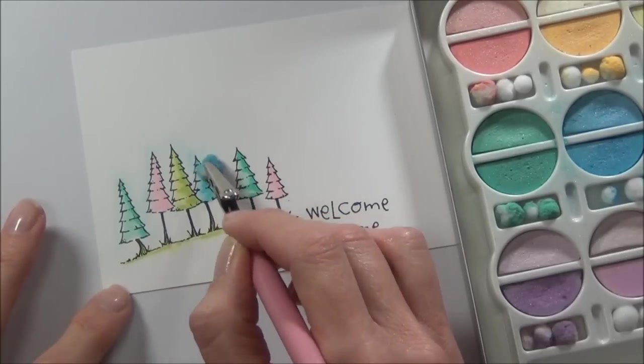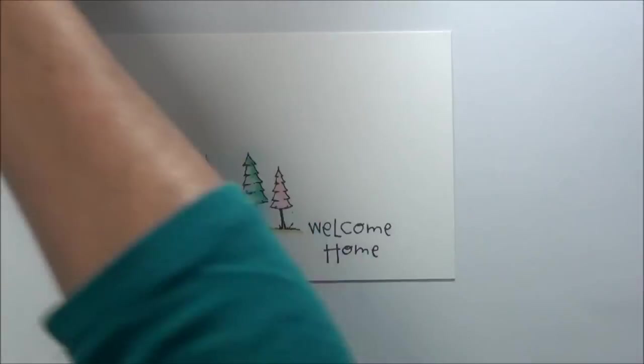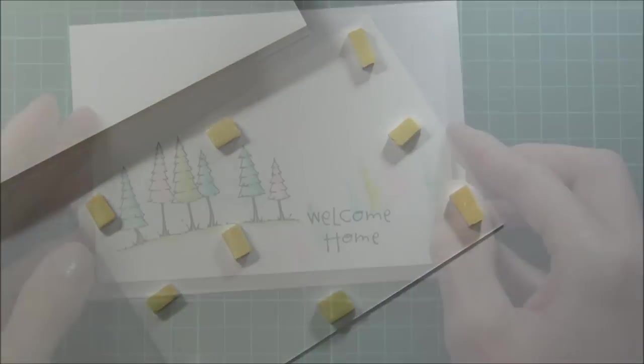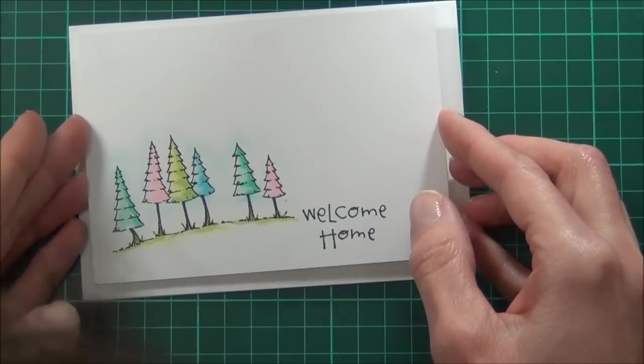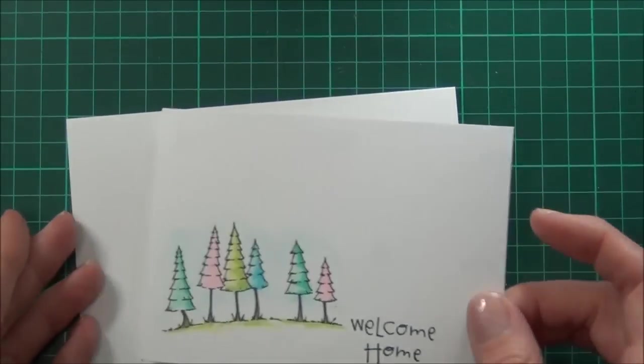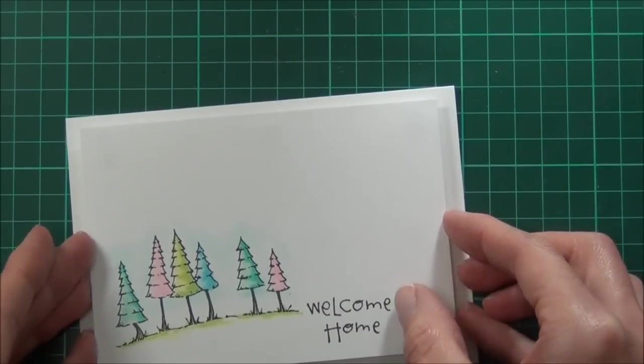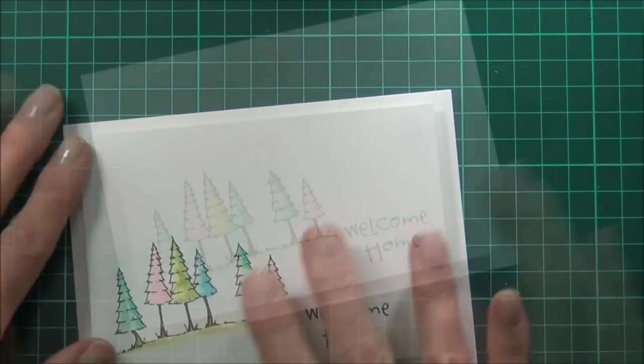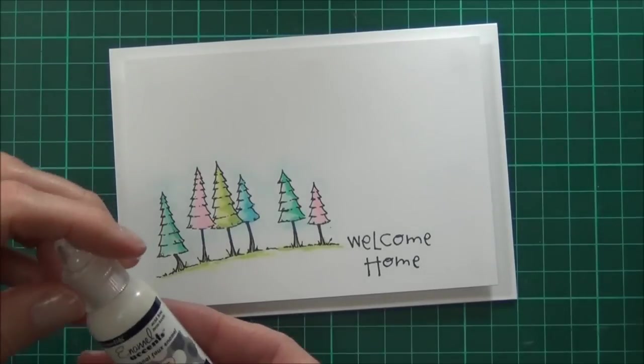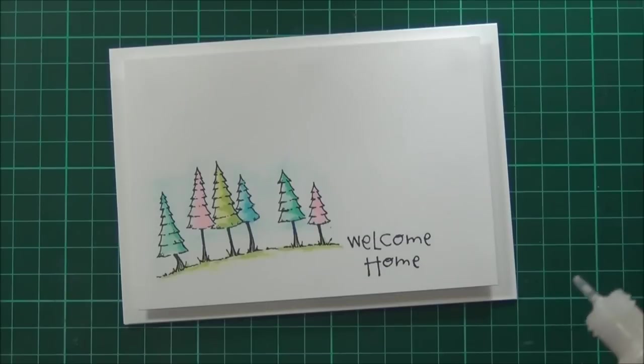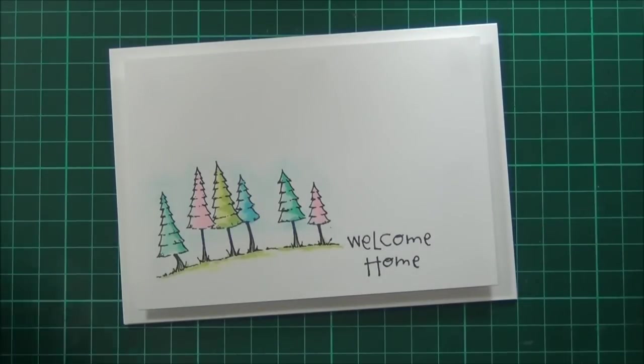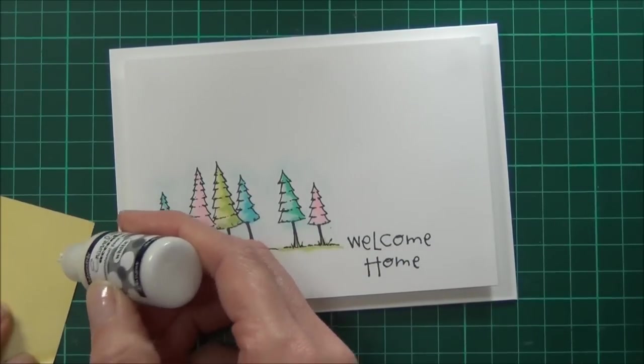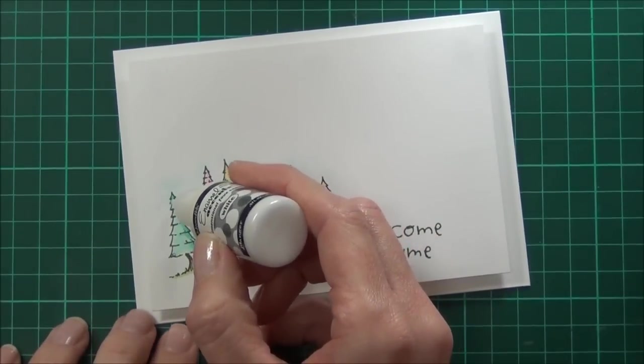I'm going to pop this up onto a landscape card base with some Magic Mount. The finish size is 10½ by 15 centimeters. I have some white enamel accents I'm going to add to the trees. I'll just get it started on a little piece of scrap paper.